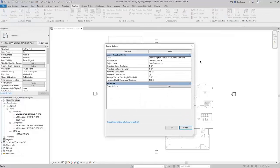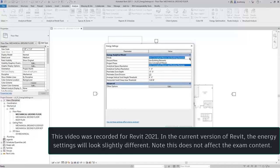In the Energy Settings dialog, the first thing you should do is specify the mode. When you expand the drop-down, you can see that there are three options. However, be aware that Use Building Elements and Use Conceptual Masses are legacy modes. Select Use Conceptual Masses and Building Elements.